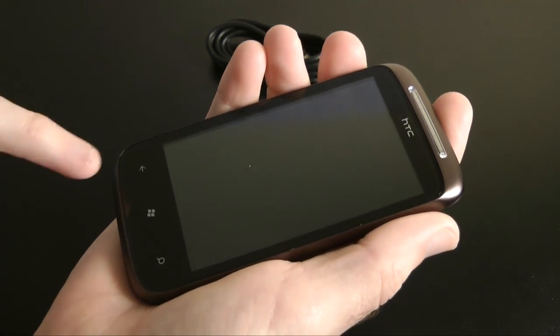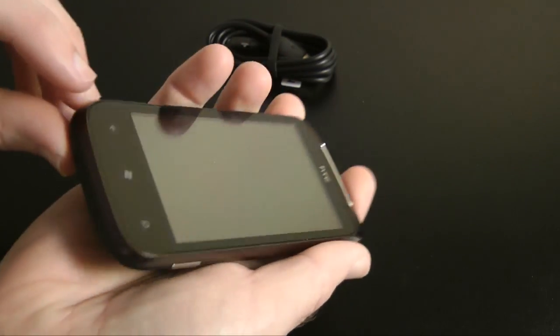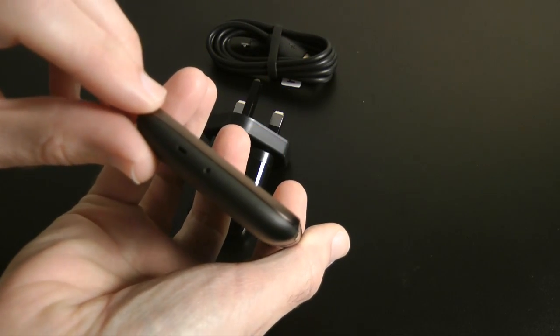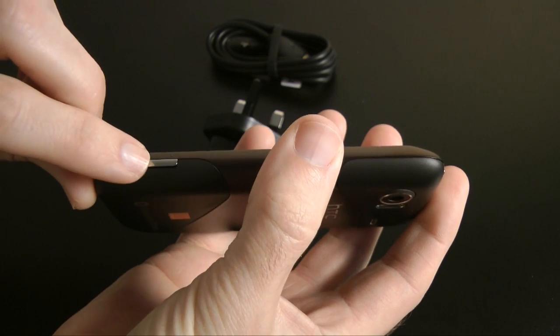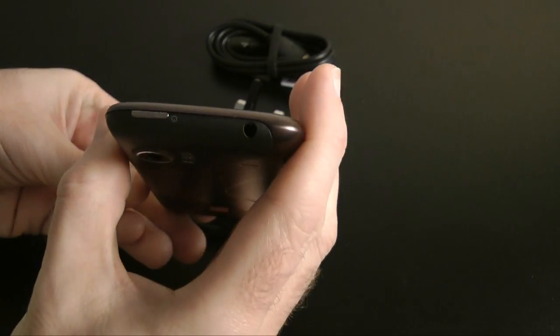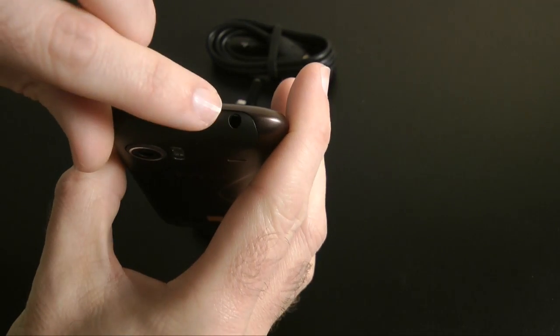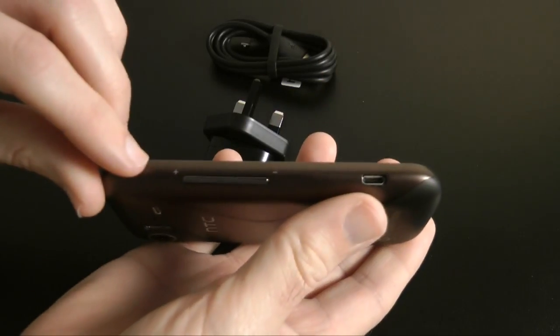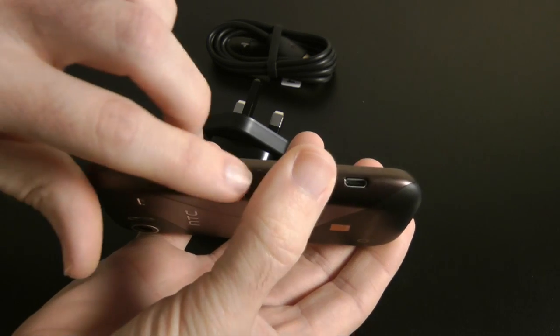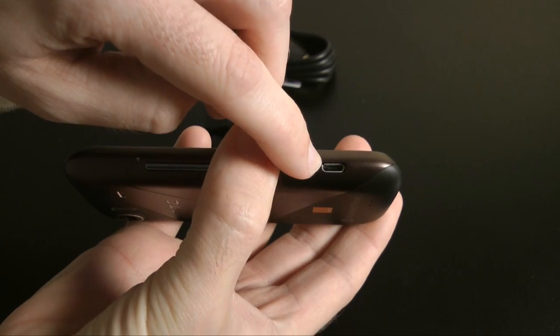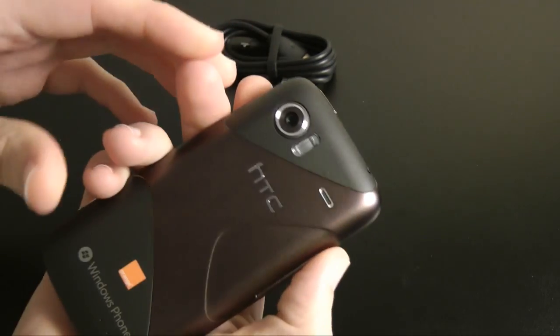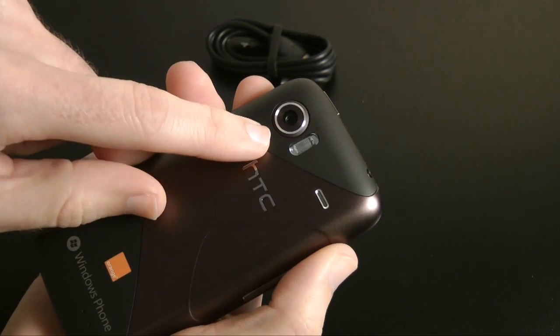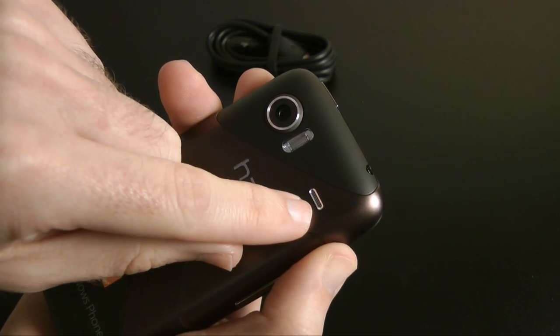These are touch-sensitive buttons down the bottom here. Earpiece, mic there on the bottom. We've got the mic pickup for the voice. On this side, this is the direct button for the camera. On the top here, we've got power on-off button, three-and-a-half millimeter audio jack. On this side here, we've got the volume up and down rocker, and obviously the micro USB charging port.